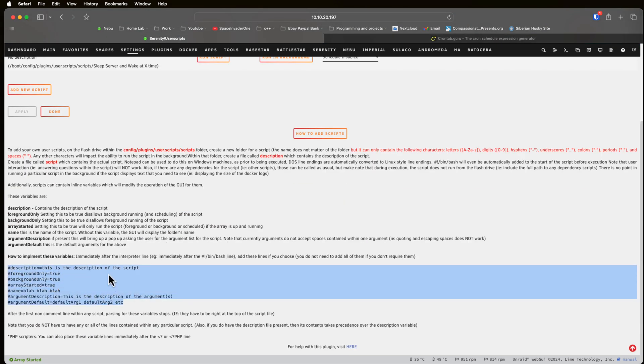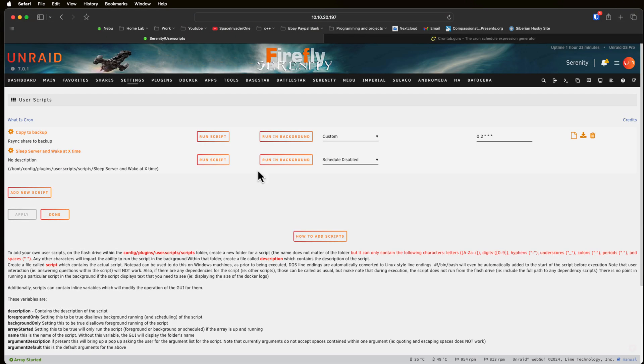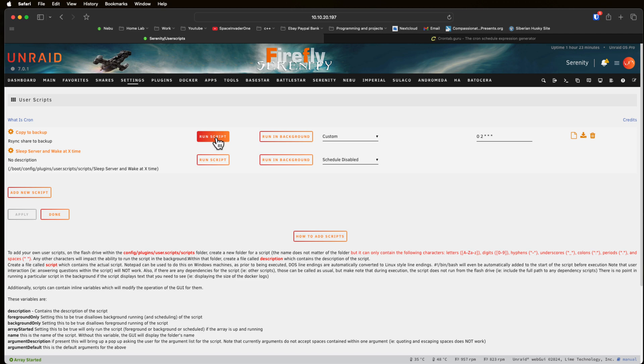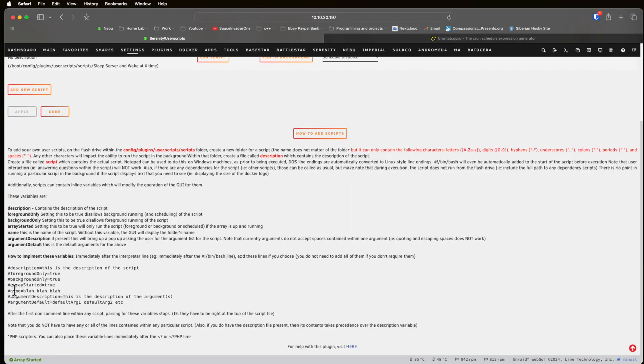But the great thing about user scripts is if we click on how to add scripts here and we scroll down, we can look here we can put in some inline variables. For the description we can put in hashtag description equals and it will give a description of the script. Hashtag foreground only equals true will make this script only be able to run in the foreground. Hashtag background only equals true the script will only be able to be ran in the background. So what these do is basically remove the buttons. So if I specified only be allowed to run in the background it will remove this run script button here.